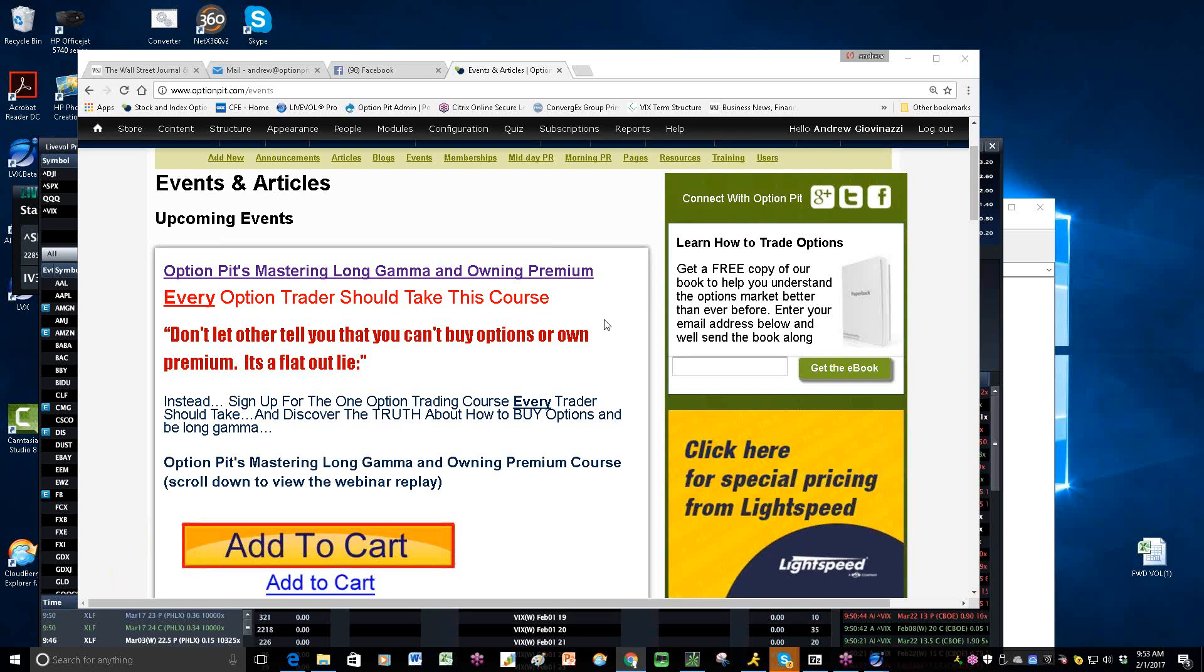Good morning, everybody. Welcome to OptionPit.com, your morning vol report. It's I, Andrew Giovinazzi, Chief Operating Officer of OptionPit.com. Welcoming you to, well, it is a Wednesday. It is snowing in Maine.